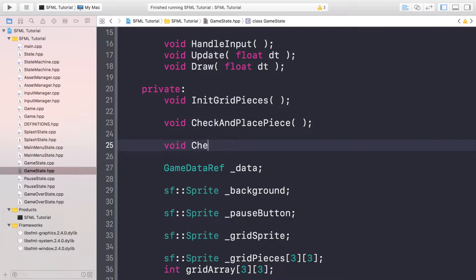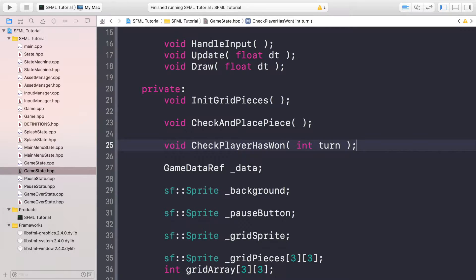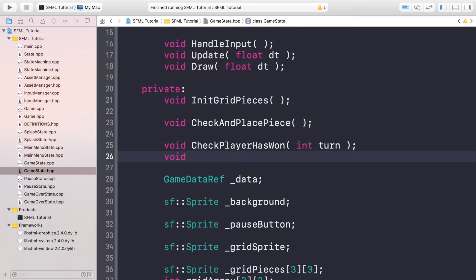In the header, put void checkPlayerHasWon. When I say player, it means anyone placing a piece - whether it's one of two players, the user, or the AI. Either way we will be calling this method. It takes a turn parameter so it knows who we're actually checking. This will be called every single time a piece is placed so we can check over the grid and see if somebody has won.